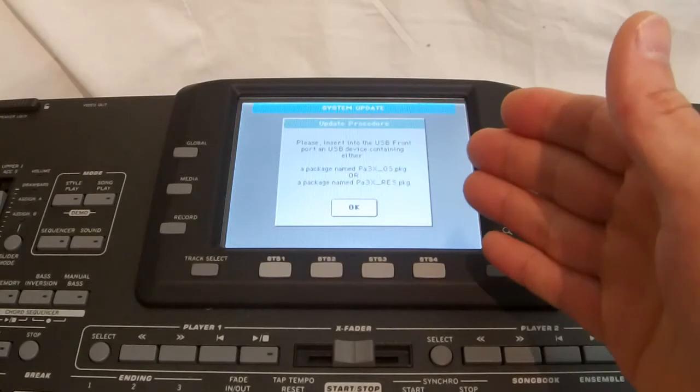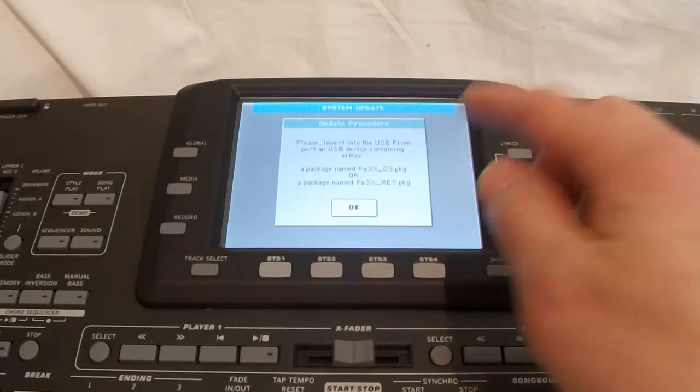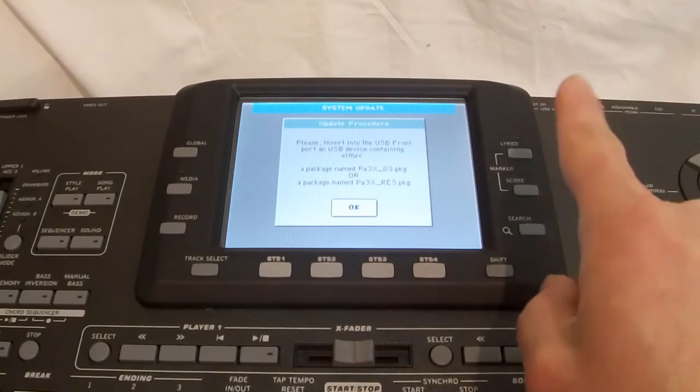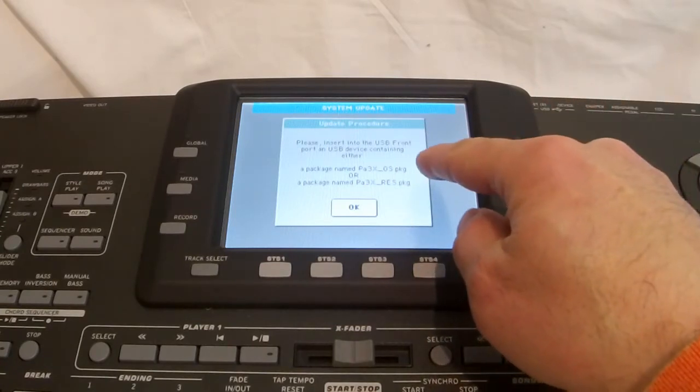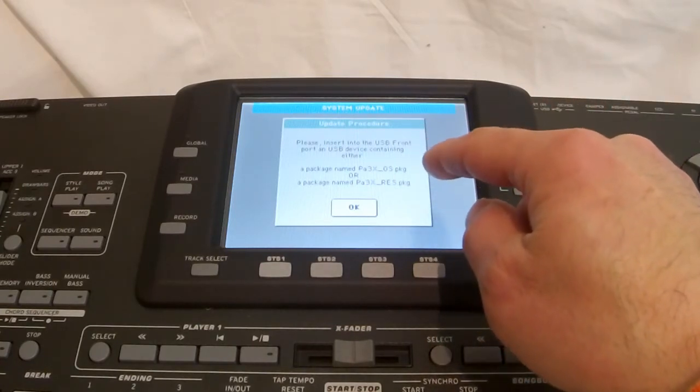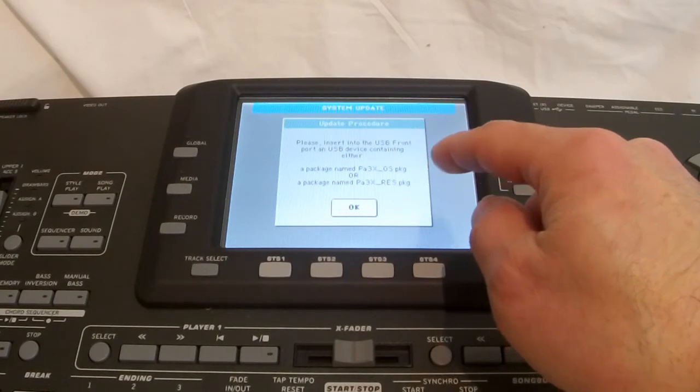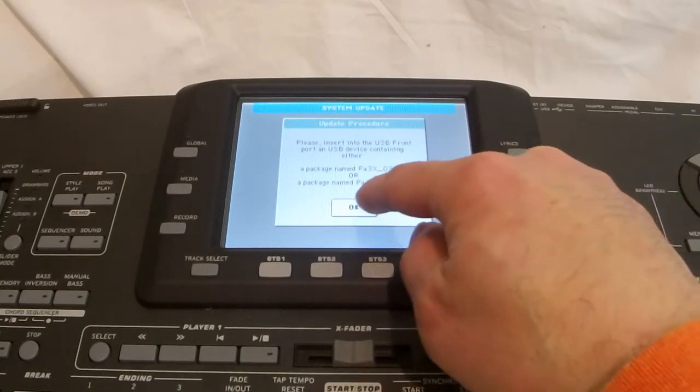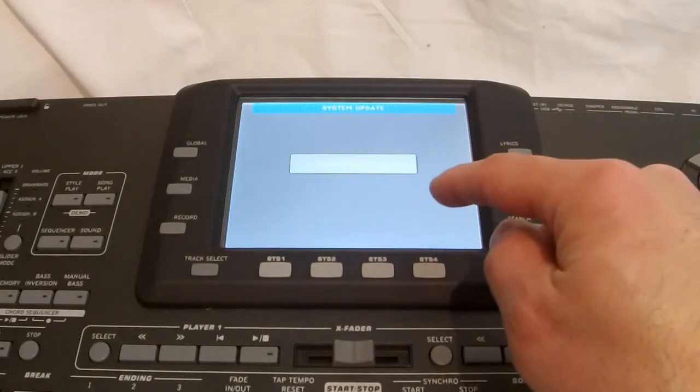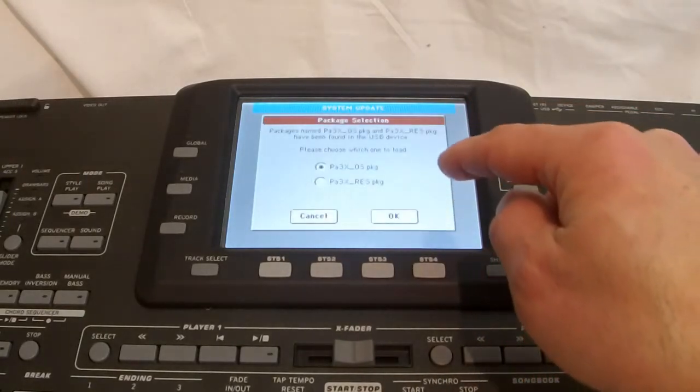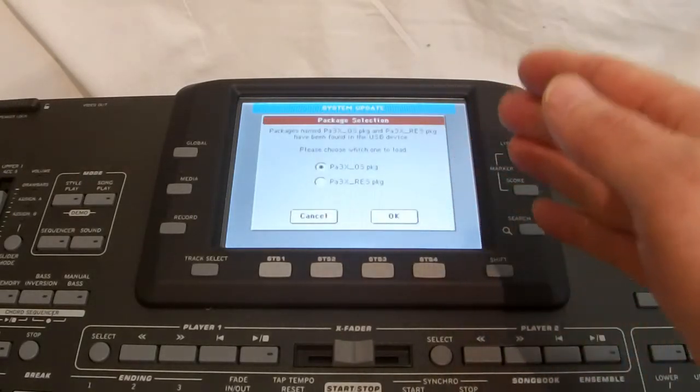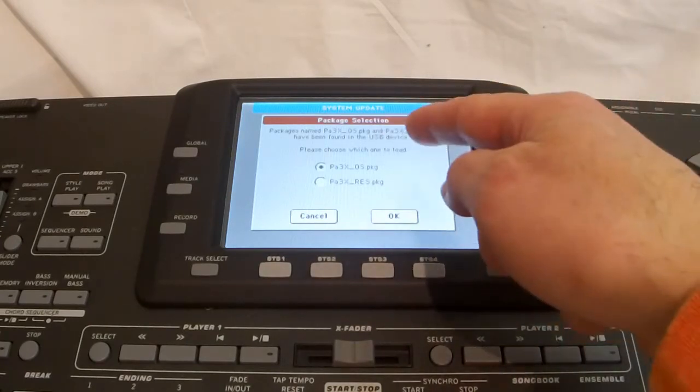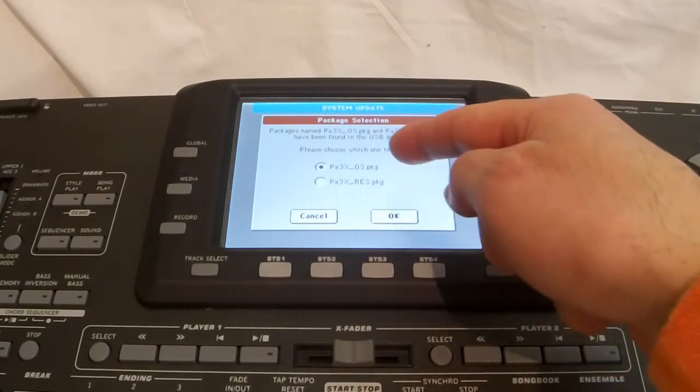Now, here it's asking me, the internal disk is new or partitioned in a wrong format. It's asking me to format it. Warning, all data will be erased. Well, since it's a new USB stick, and that's what I want to do, so I'll just click OK. Now, update procedure says, please insert into the USB front port, which I've shown you just before, the USB device containing the package named PA3X OS or the resource.